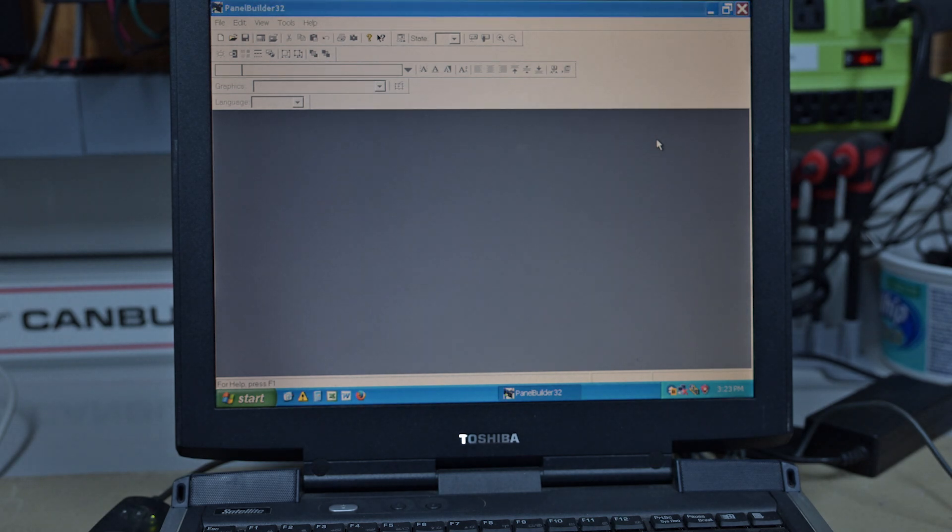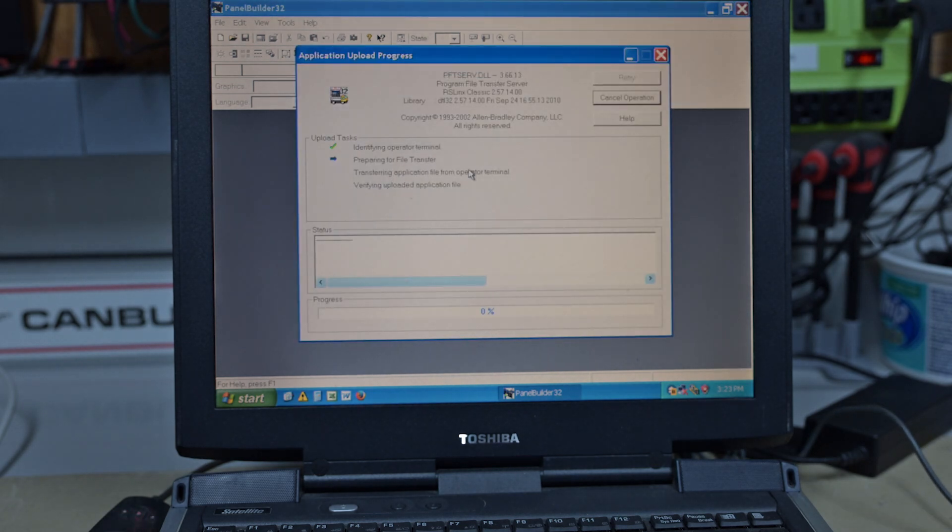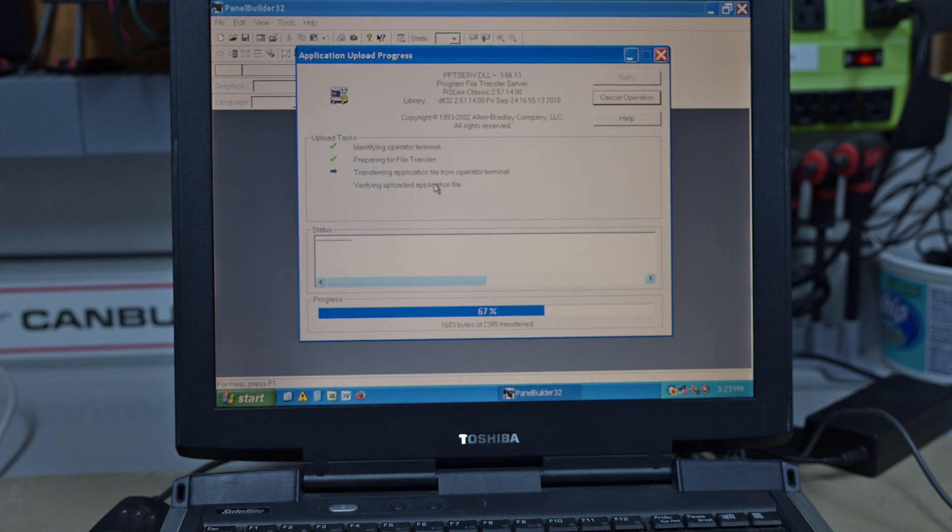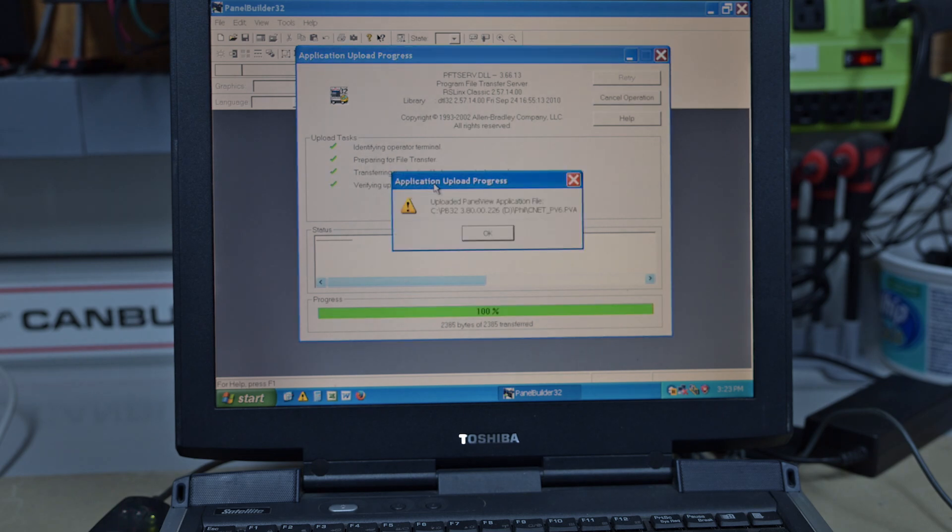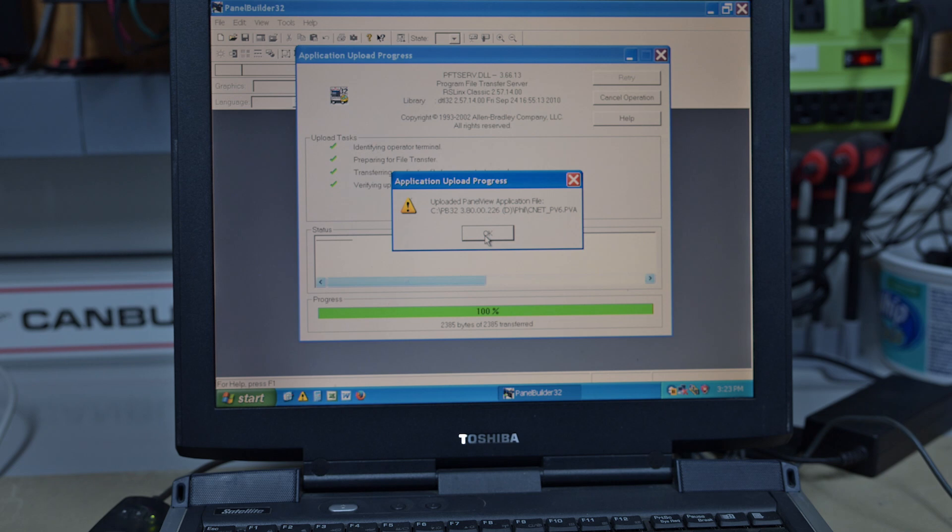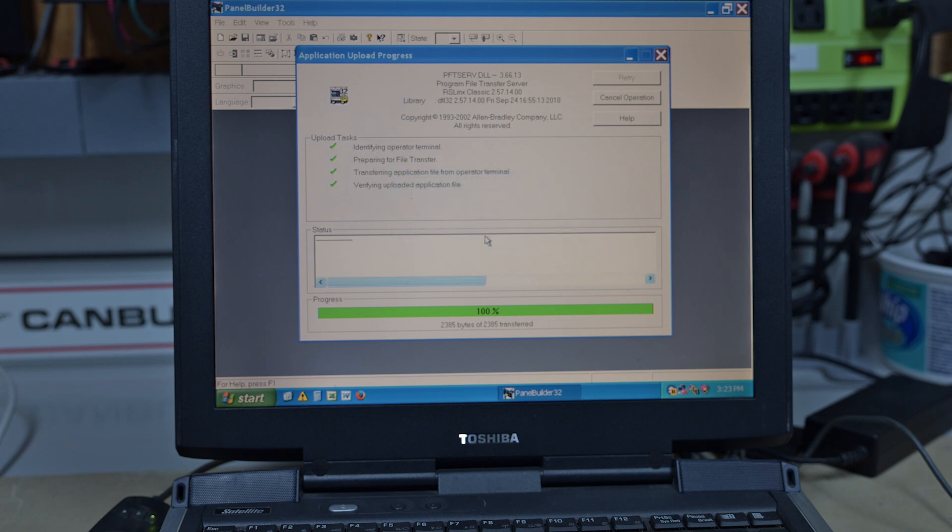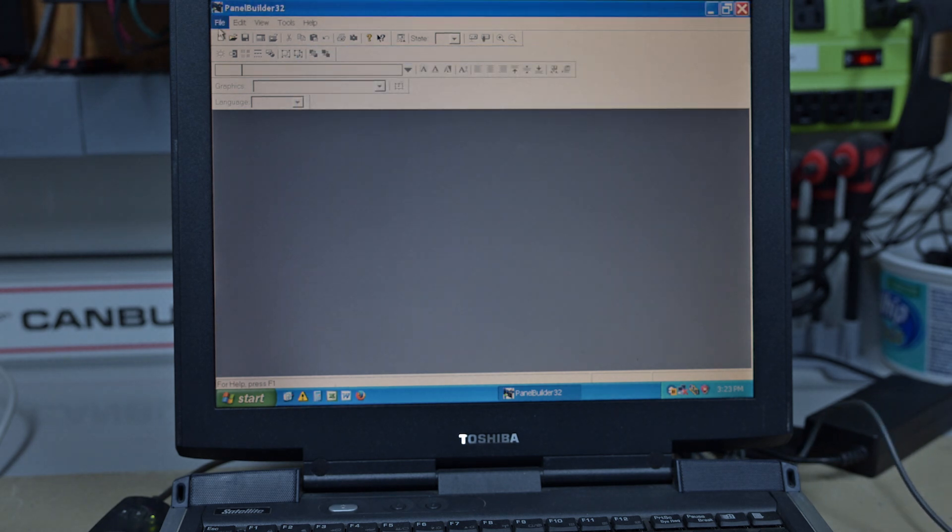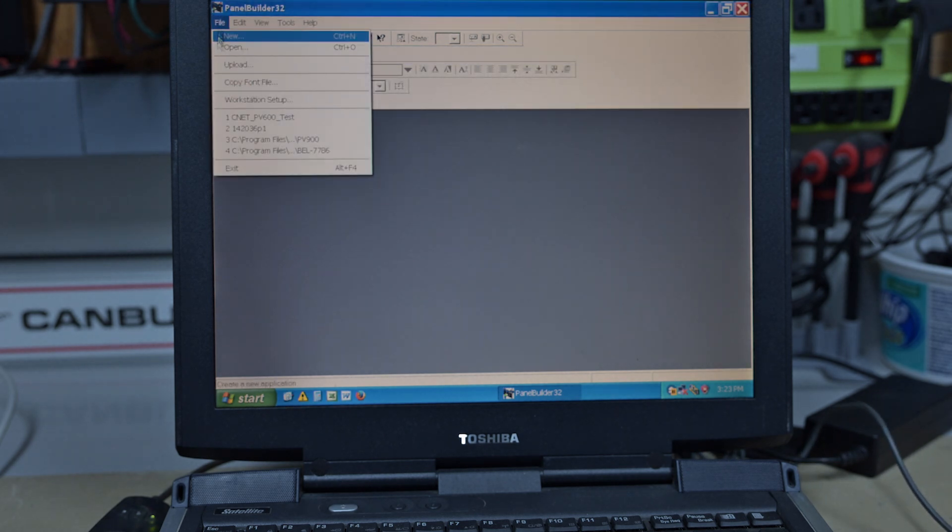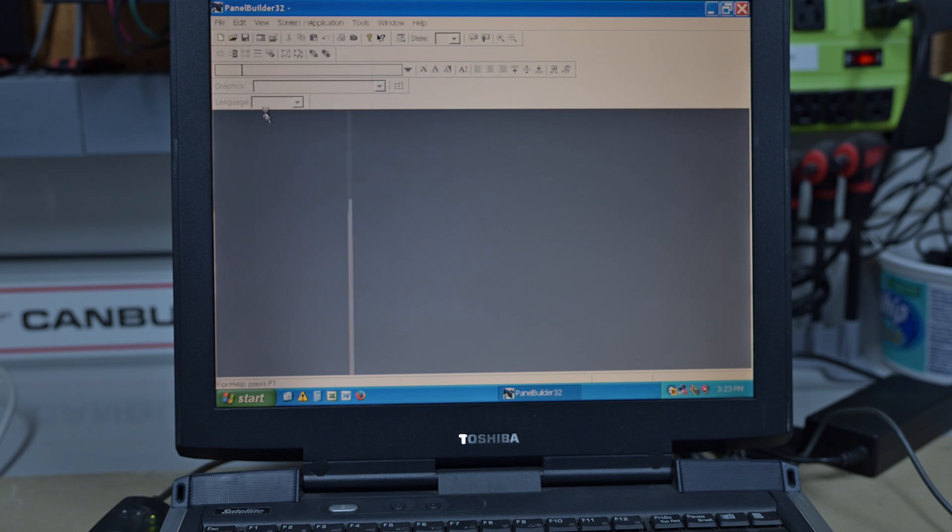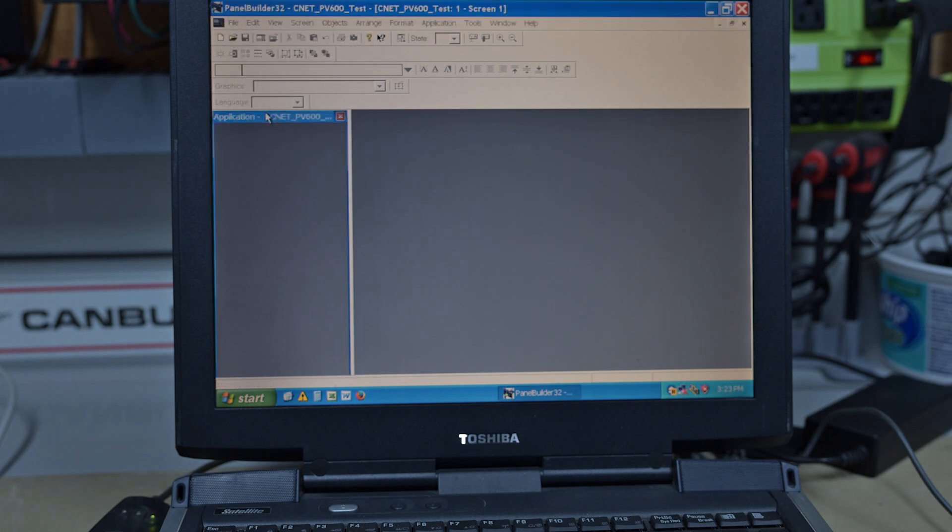We hit OK. It goes into another screen, identifies, pulls your file from the Panel View onto your computer. And there we are done.